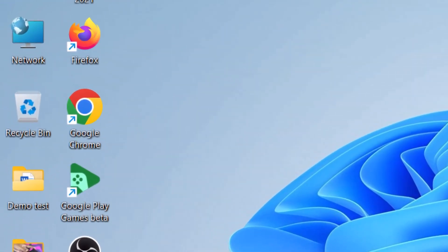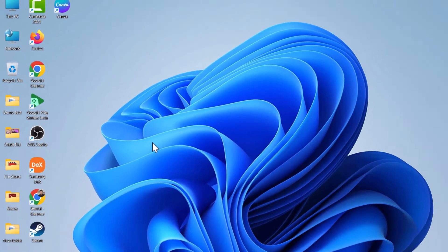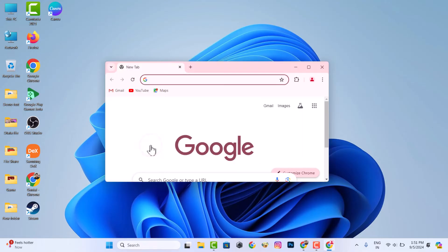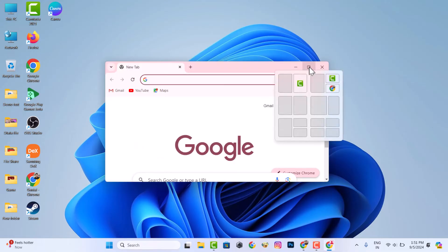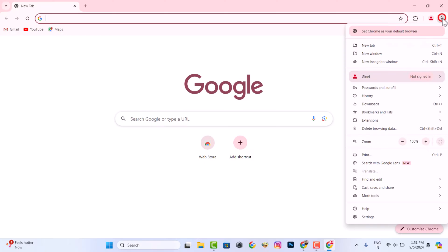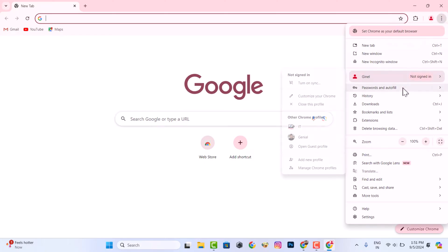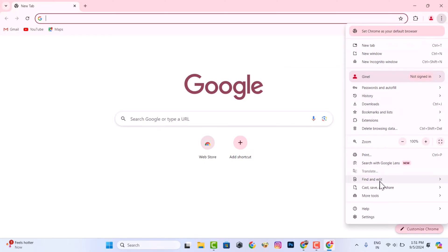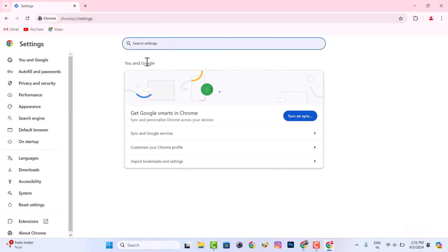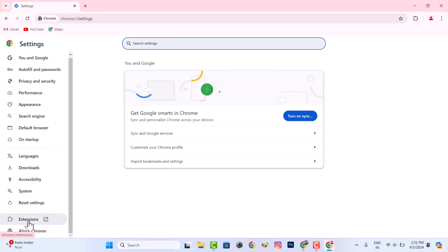Let's see how to set a password in Chrome on laptop. Open your Chrome browser, then go to the settings, then go to the extension.